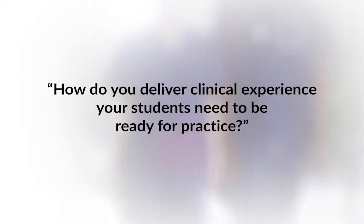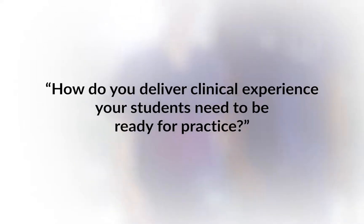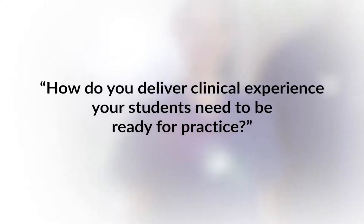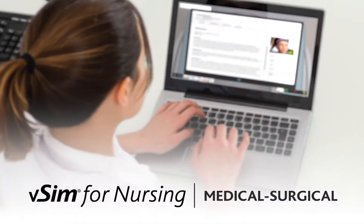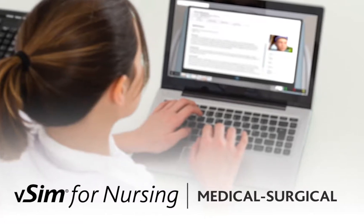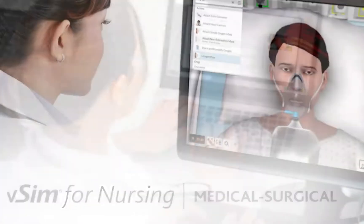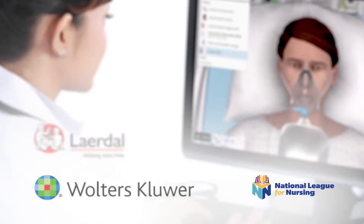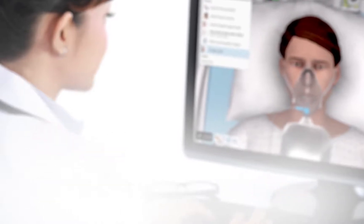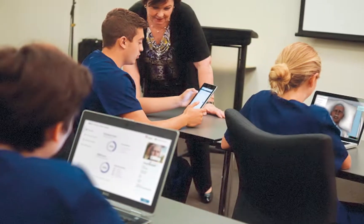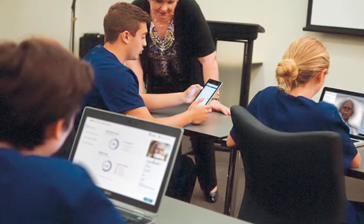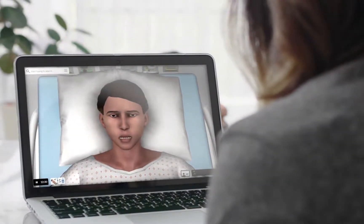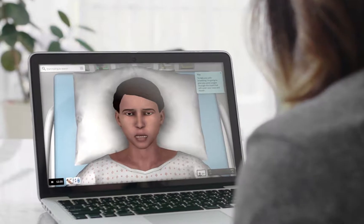How do you deliver the clinical experience your students need to be ready for practice? Introducing vSim for Nursing Medical Surgical — vSim for Nursing, now with updated features for the next generation of learning, delivers the most advanced virtual simulation experience for your students with lifelike patient cases to provide them with the relevant training they need.